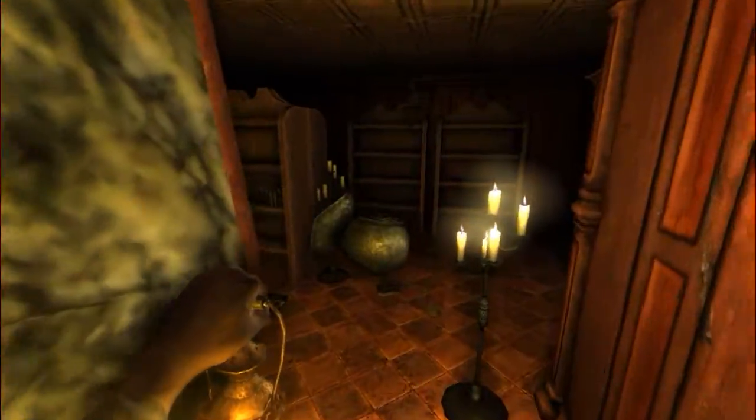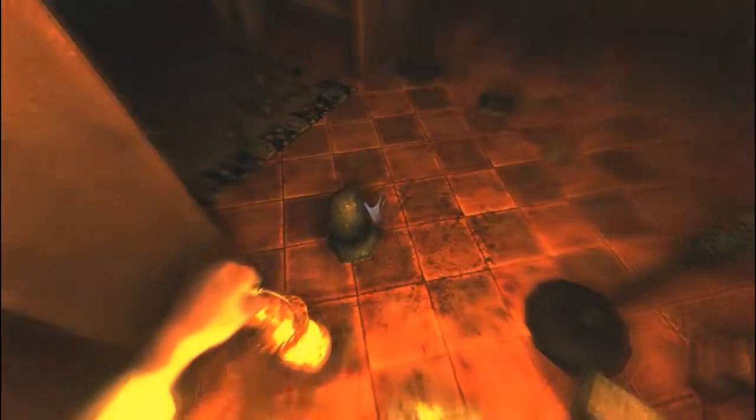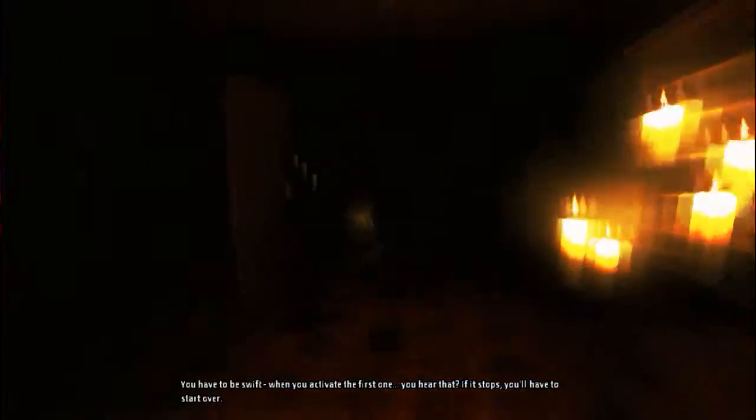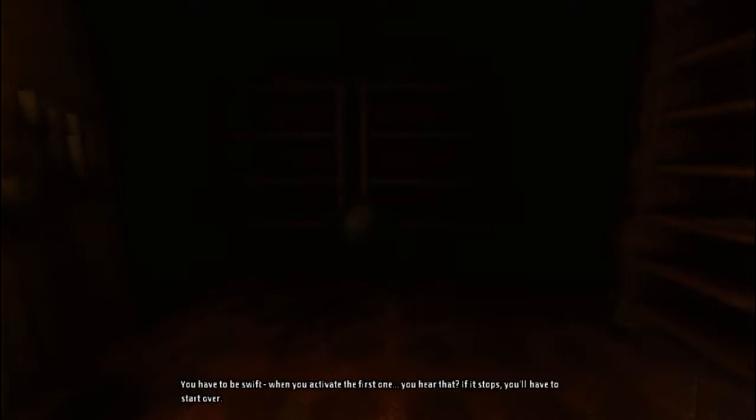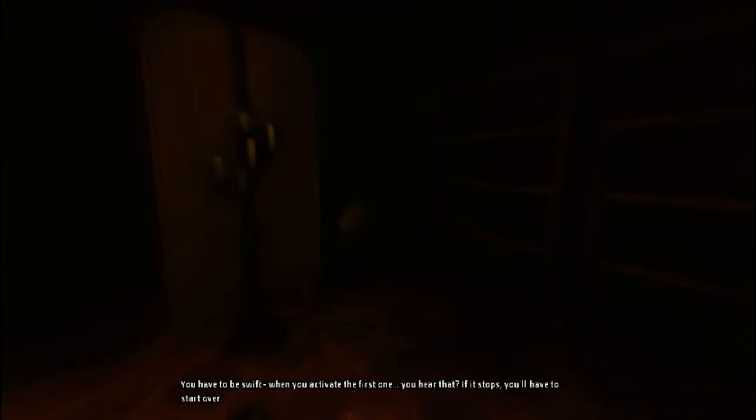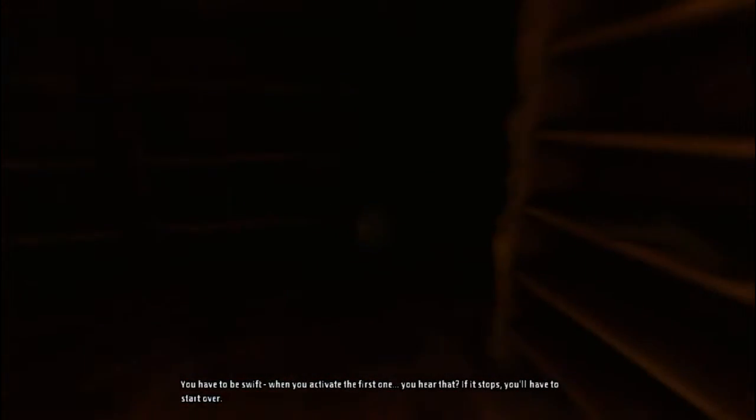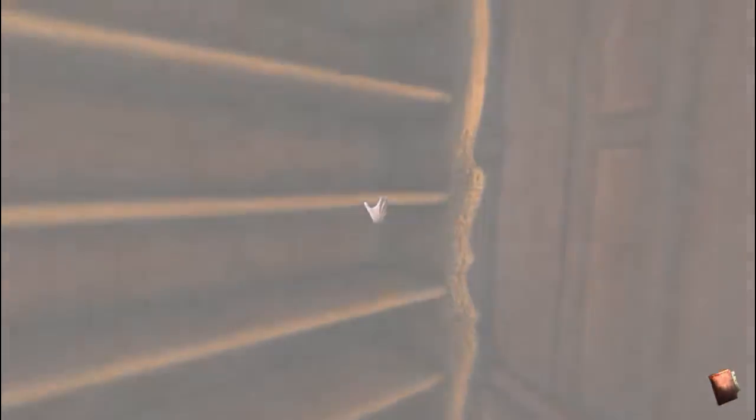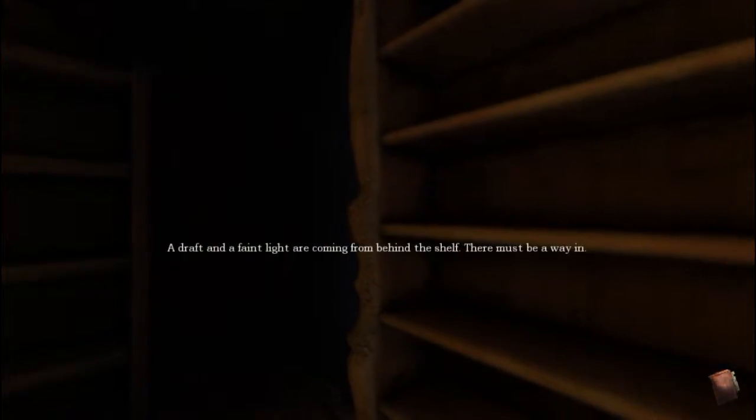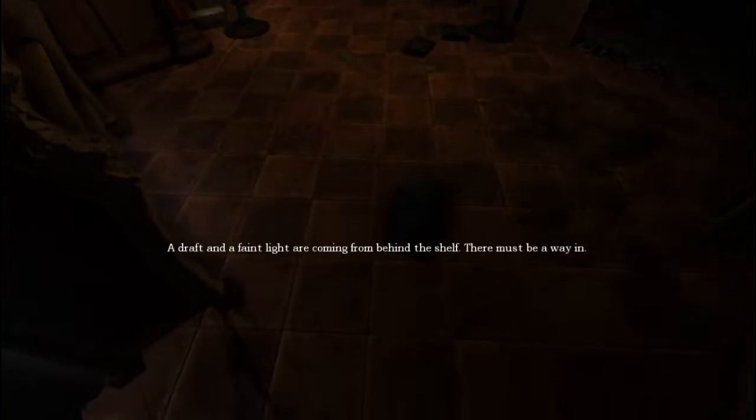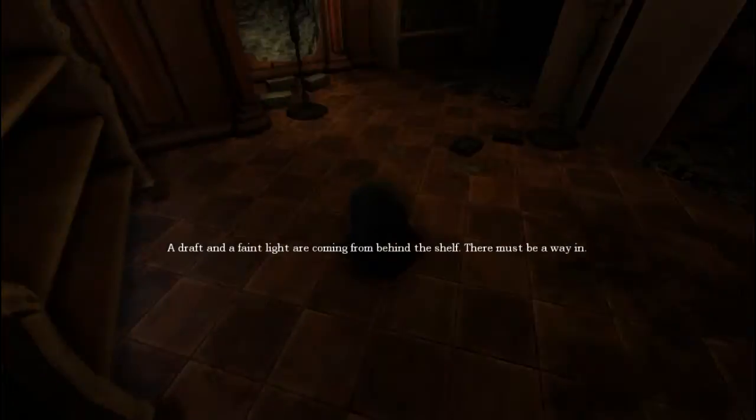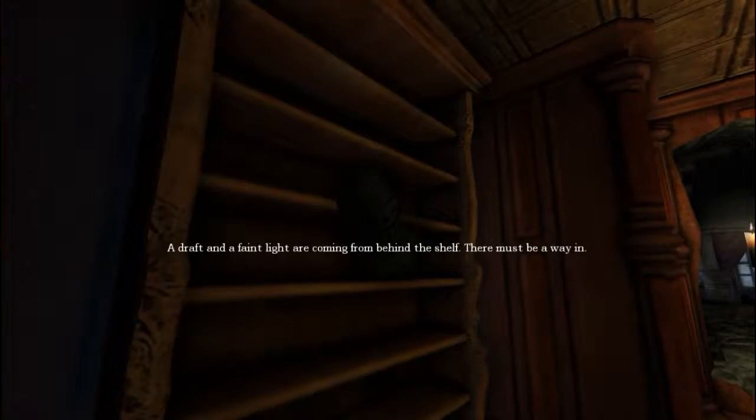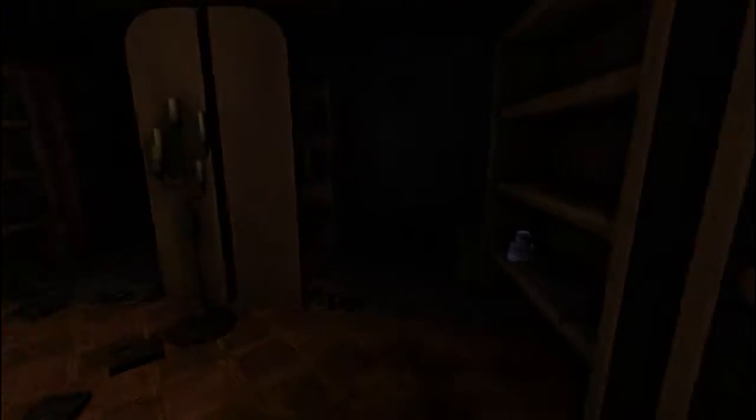Up. Oh, don't. You have to be swift. When you activate the first one. You hear that? If it stops, you'll have to start over. Isn't all this a bit excessive? You can never be too careful with that. There must be a way in. Of course there is. You stand guard.